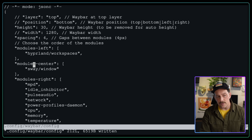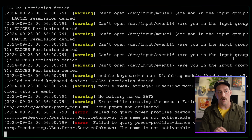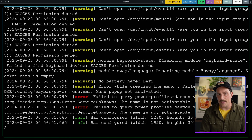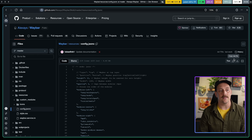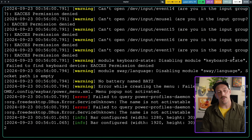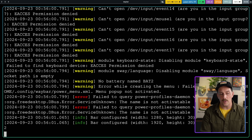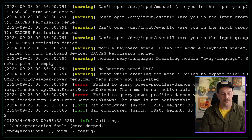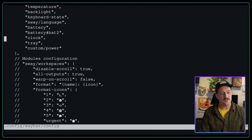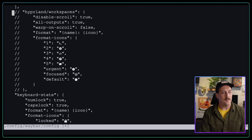Now let's open our waybar config file. Waybar has modules that split up what you see on the status bar. Looking at `modules-left`, we have `sway/workspaces`, `sway/mode`, and `sway/scratchpad`. But we're not on Sway, we're on Hyprland. So let's delete those Sway entries and replace them with `hyprland/workspaces`. There's also `hyprland/window` for the center module showing the current window name.